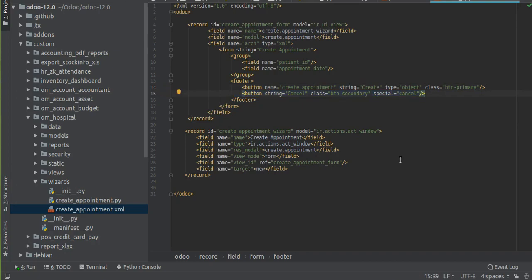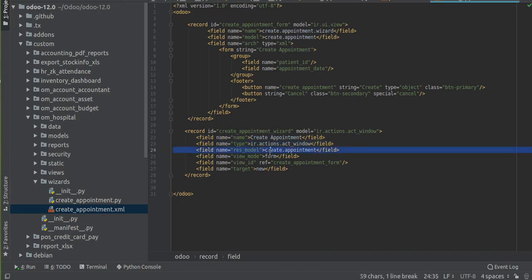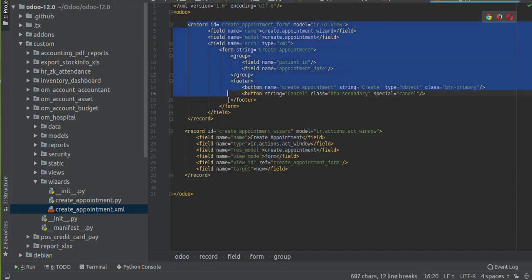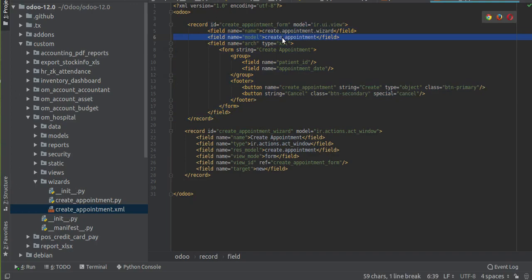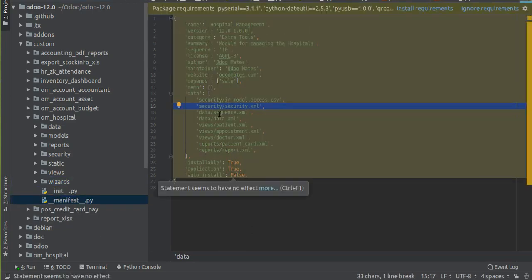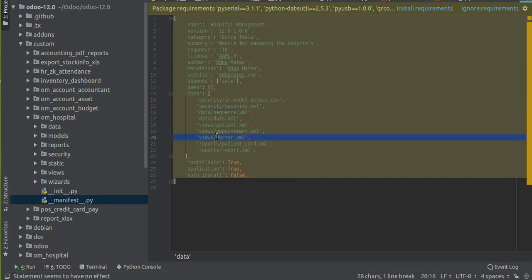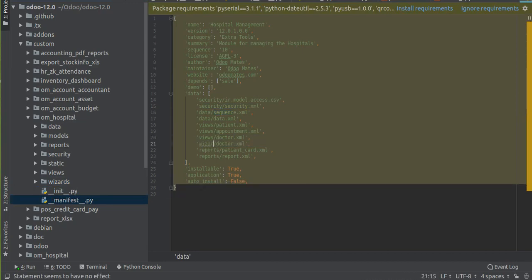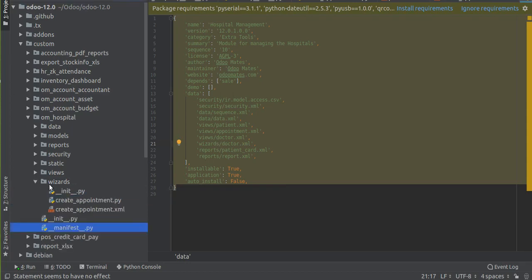I'll give the button name 'create_appointment', string 'Create', type 'object', class 'btn-primary'. Another button is a cancel button. So what we have done inside the XML file is we have defined a new action with model 'ir.actions.act_window', name given, type is 'ir.actions.act_window', model specified correctly, view mode is 'form', view_id specified, target 'new', and we defined the corresponding view with the fields and buttons. Now we have to call this XML file inside the manifest file.